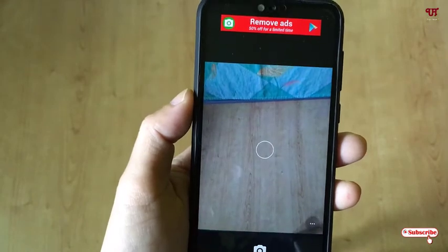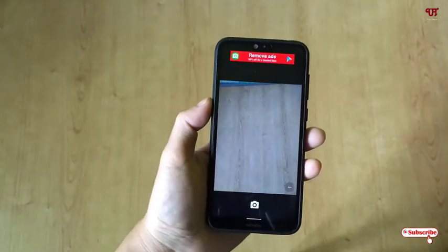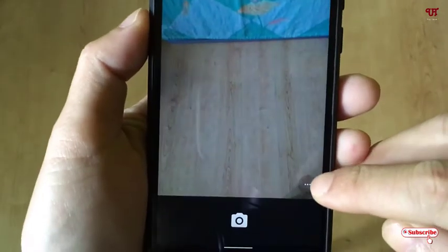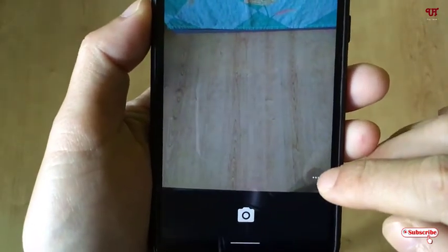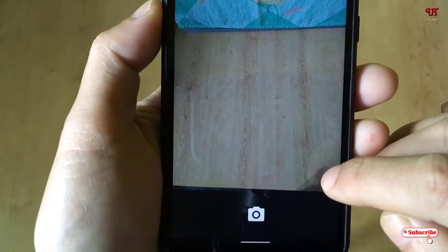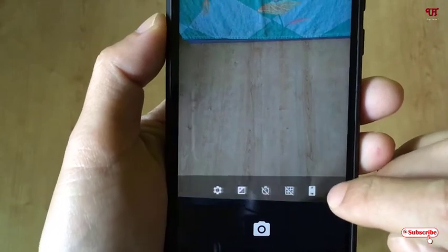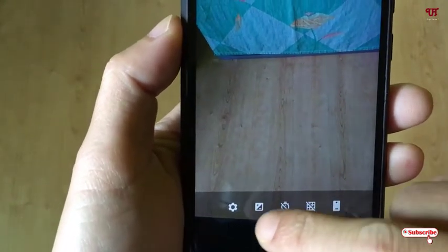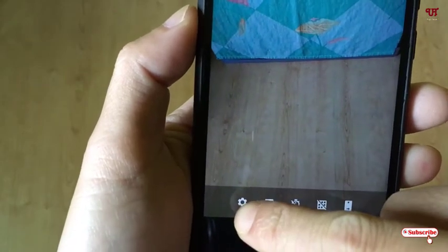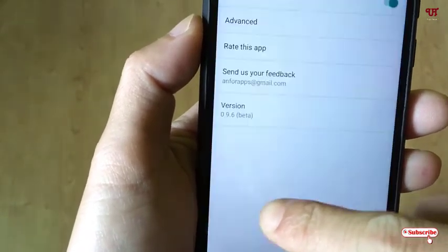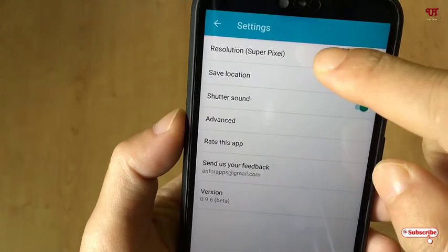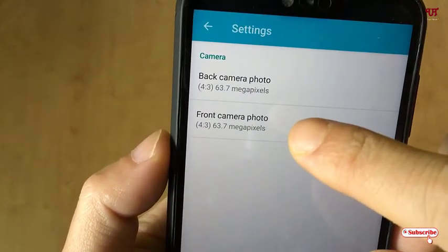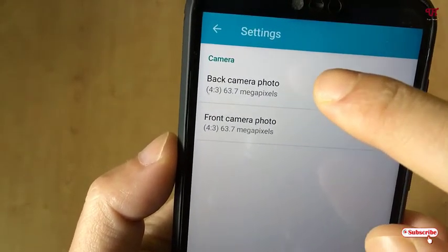On opening the application for the first time, you can see its user interface. Here you can see three dot icons in the bottom right — just tap on it. You can see your settings and some options, so click on Settings.